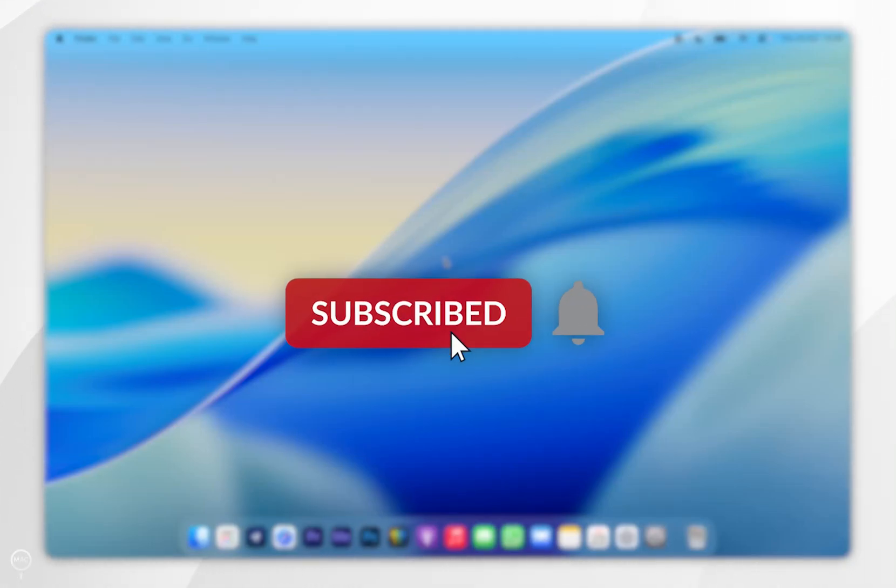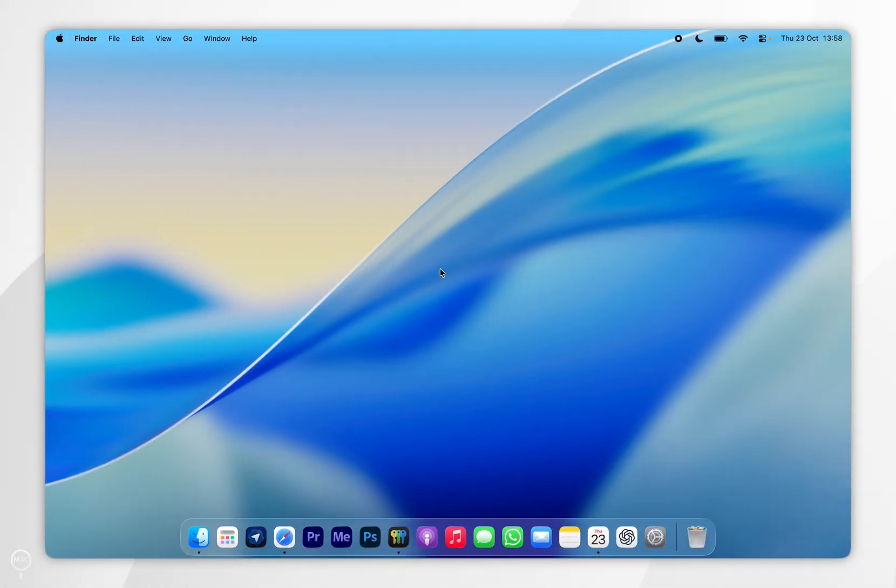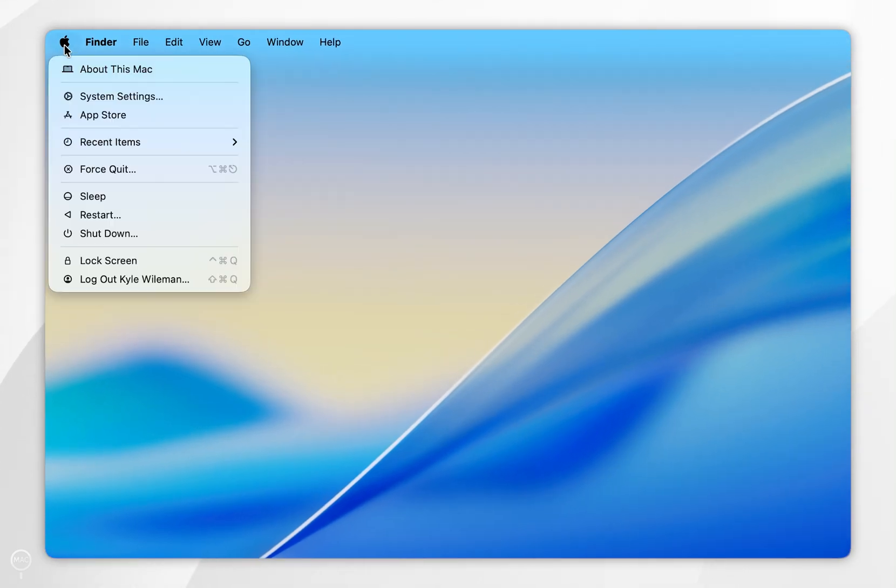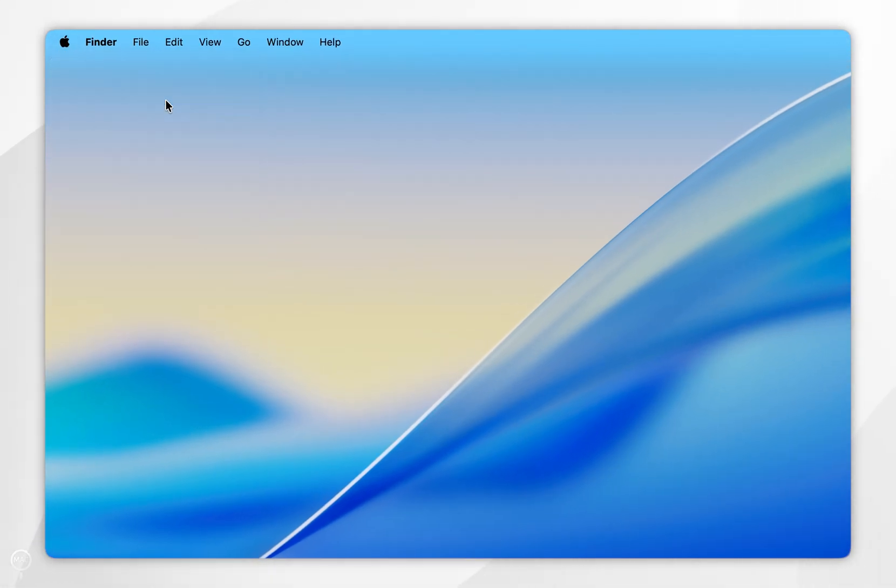In today's video I'm going to show you how to turn on Find My Mac. The first thing we need to do is click on the Apple logo in the top left hand corner and in the drop down menu select system settings.